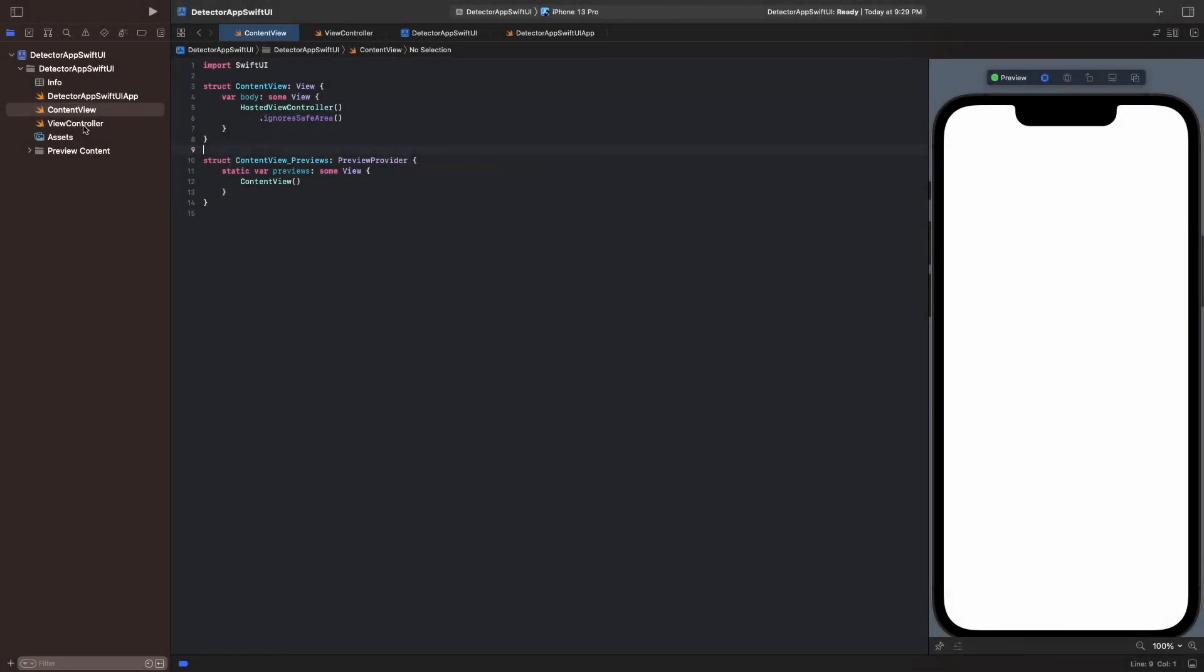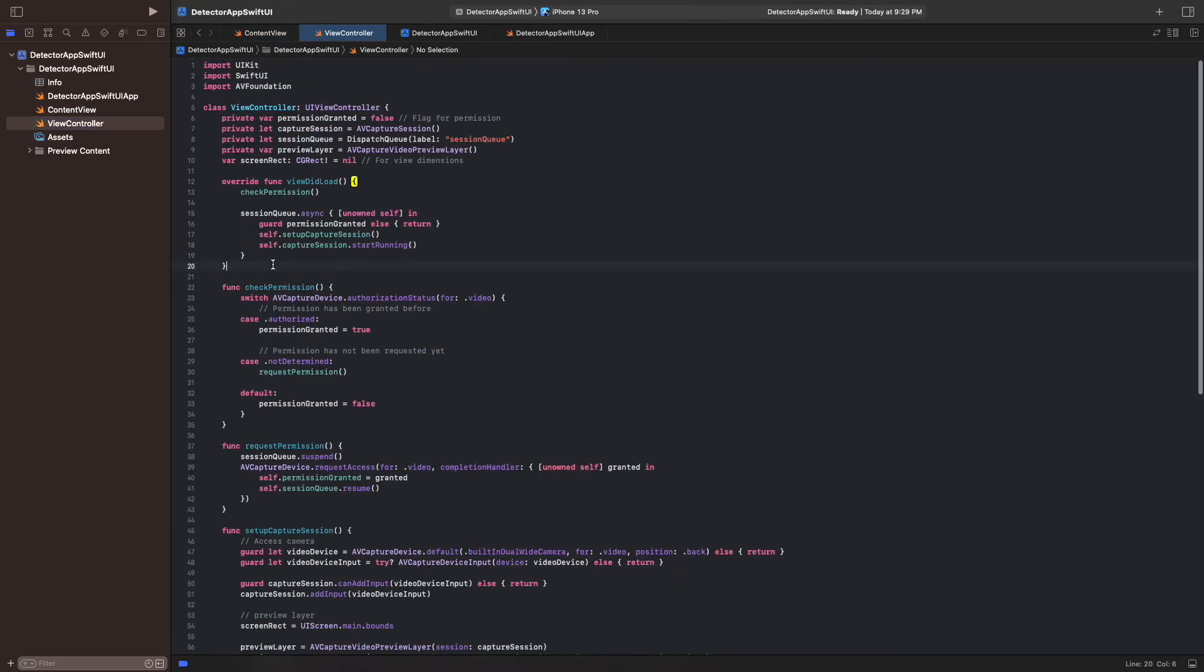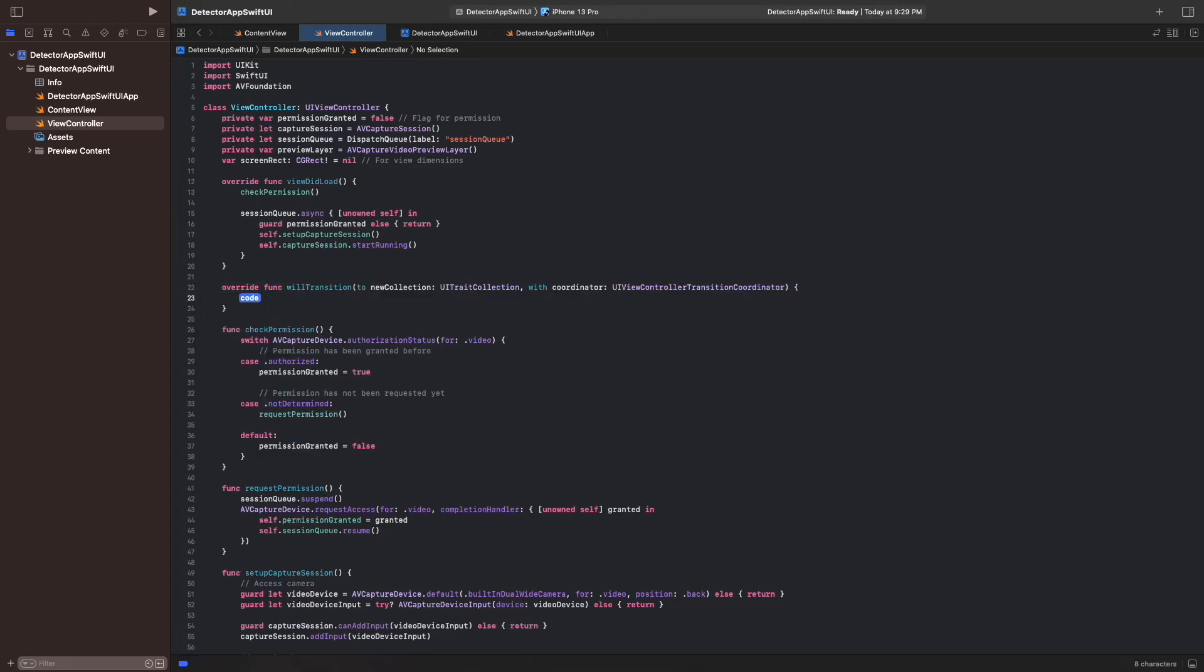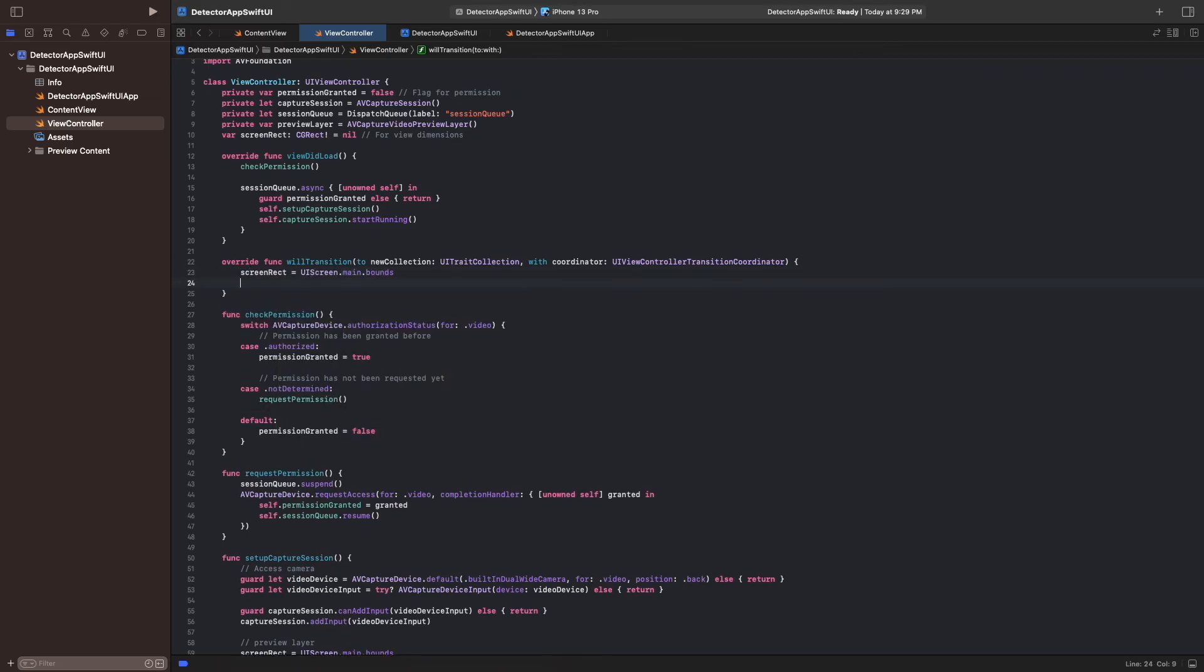We can fix this by reading the device's orientation when it has changed and update the layer's dimensions as well as the orientation of the incoming frames. To detect that the orientation has changed, we override the controller's willTransition method. When this method is triggered, we update our variable screenRect with the current screen dimension. Then we read the device's orientation and update the rotation of the incoming frames in the capture connection.